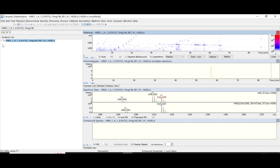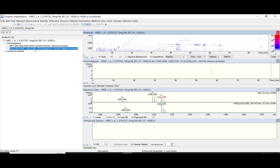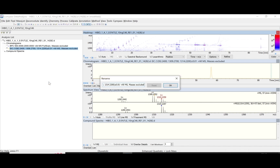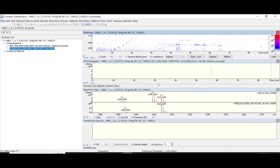The next thing I do is rename the compound. I click on it and go to Rename. The name is GDGT-5 — you can also use GDGT or GDGT5. I click OK and the name updates accordingly.